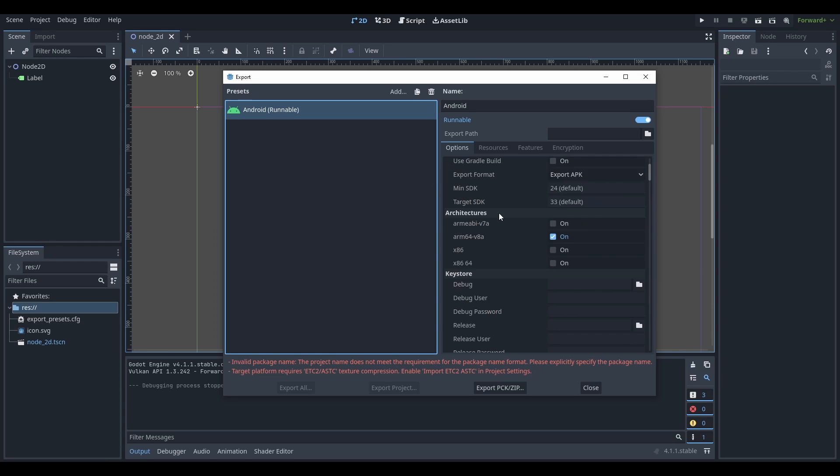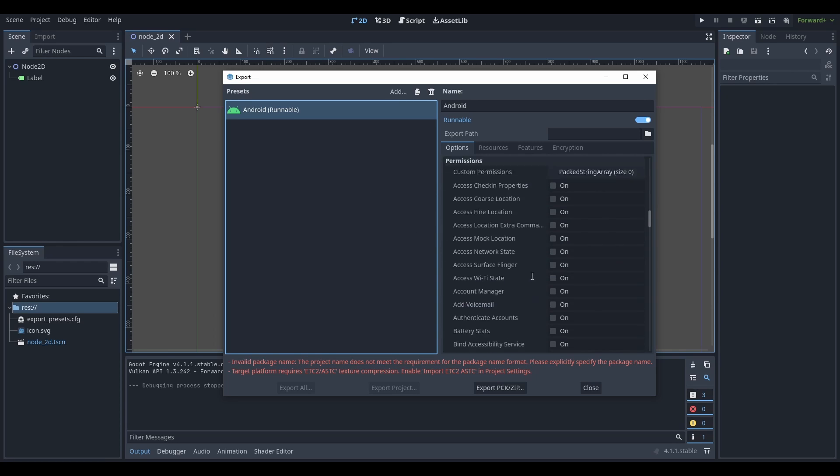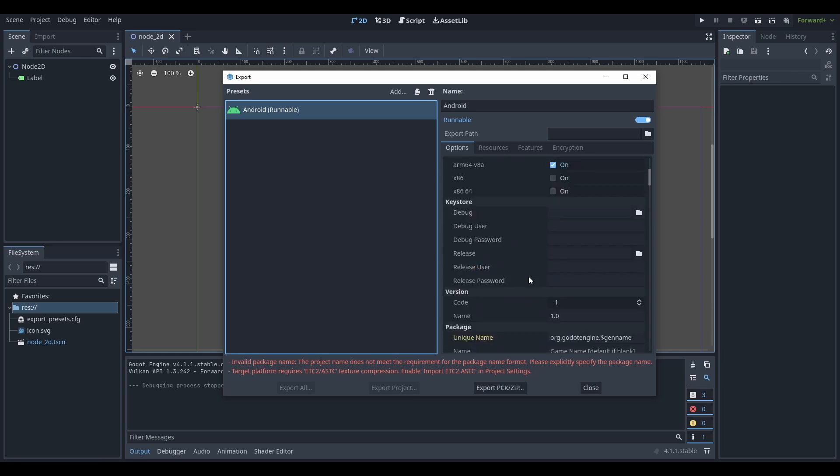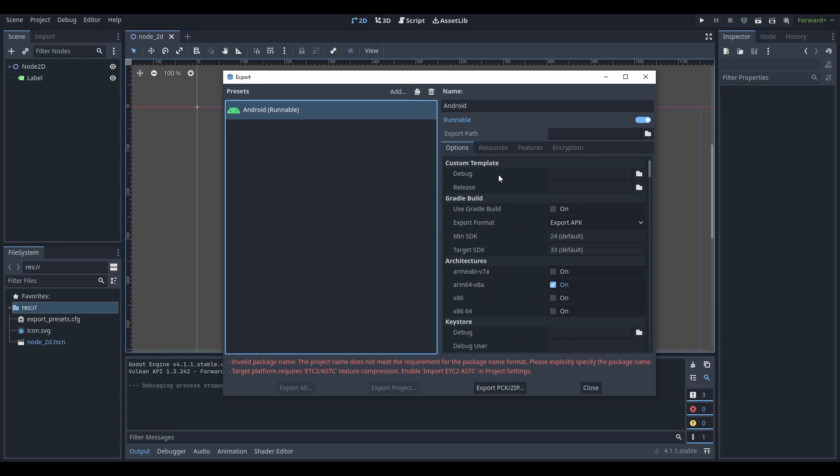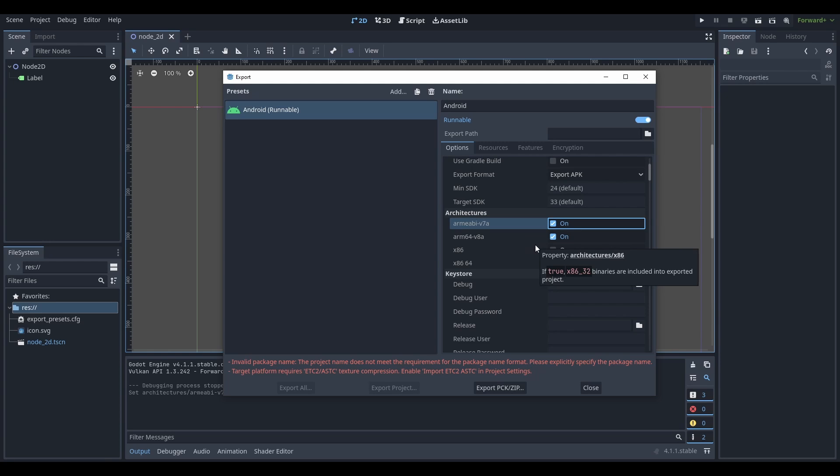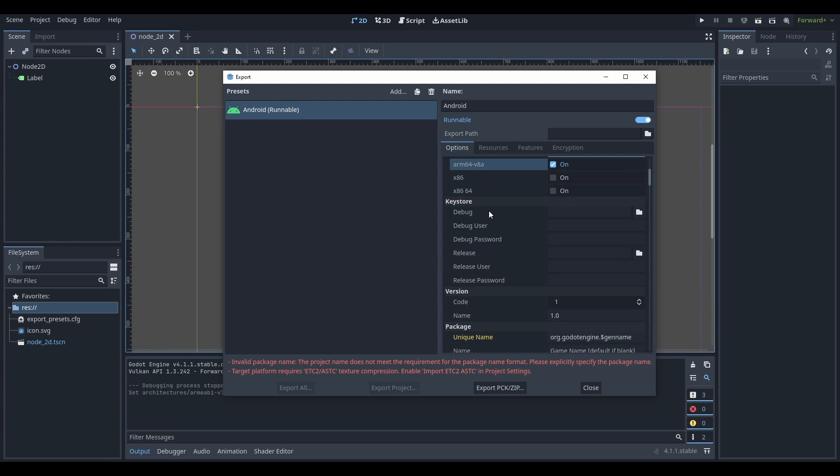Now we're going to try filling in this information over here to make sure we can export our stuff. So let's start with custom template. We don't need to worry about that. We'll come back to this stuff. Architectures - if you want, you can click this one as well. It doesn't really matter. Just make sure this ARM 64 is selected.